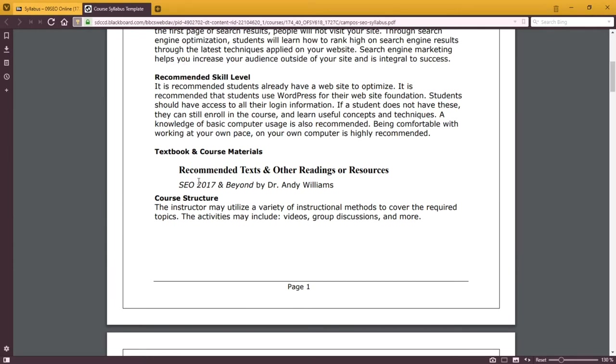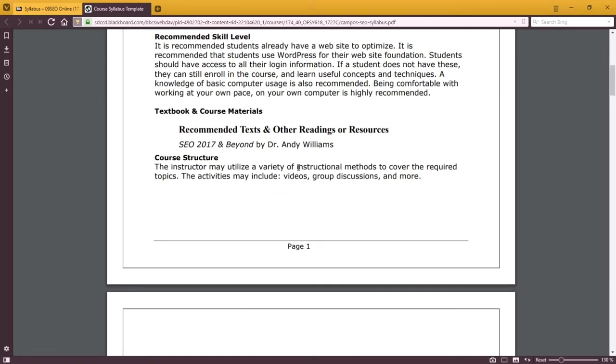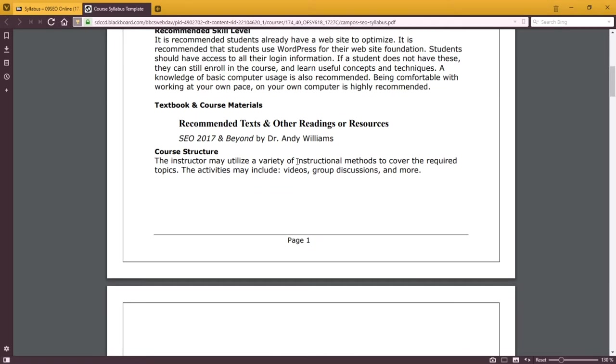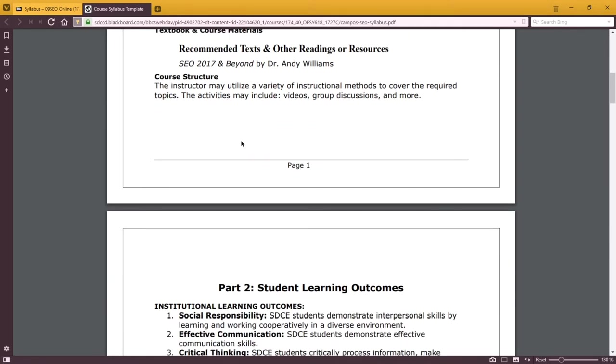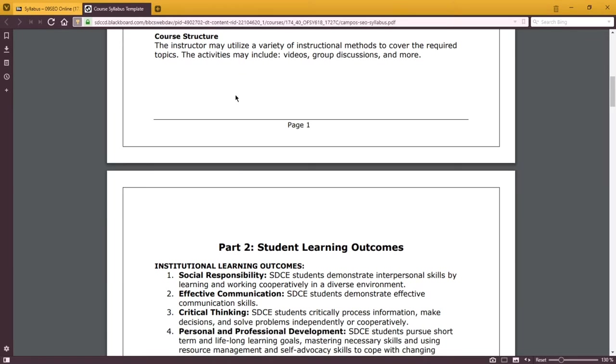There's a book that I like that I recommend, completely optional, but you can look it up on Amazon and think about getting a copy of it. We'll have handouts, discussions, videos, and so forth in the structure of the class.